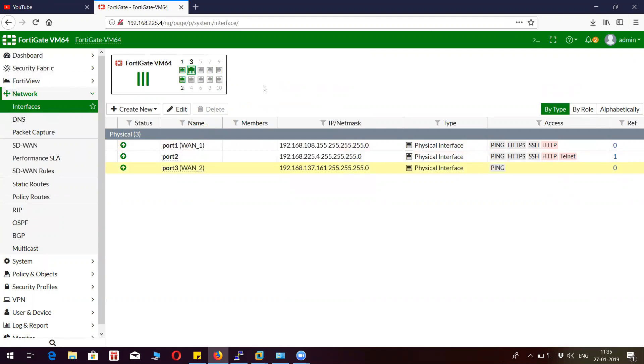So I will demonstrate what will happen if one ISP is going down with respect to the SD-WAN.